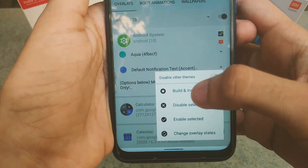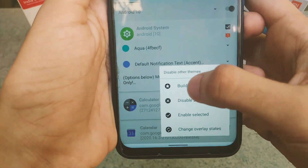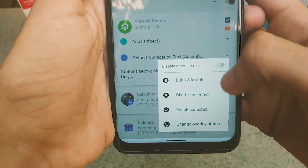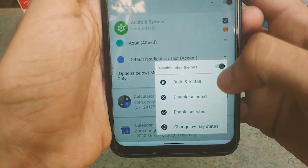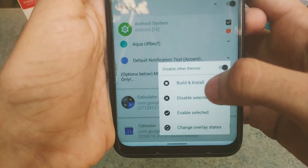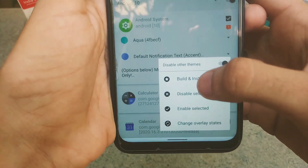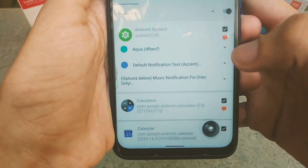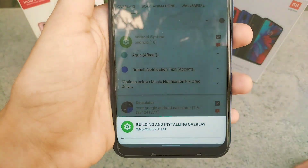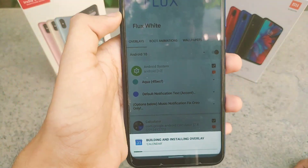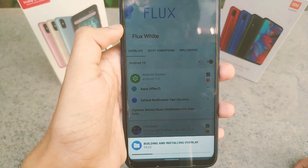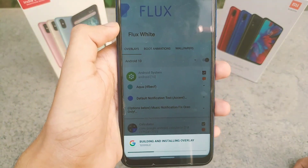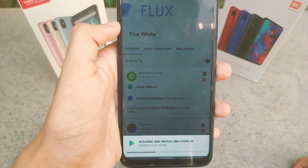After setting your colors, click on the menu button and you will see the first option called 'Disable Other Themes' — enable it. After enabling it, click on 'Build and Install.' All the overlays will now get installed, so you just need to wait for some time.